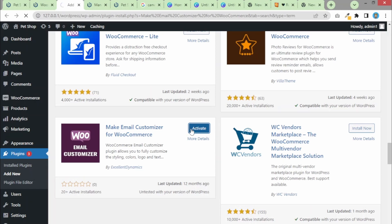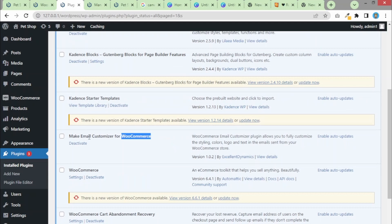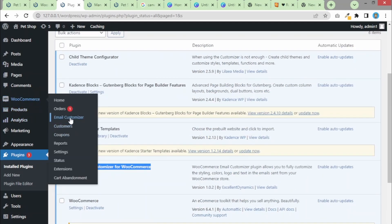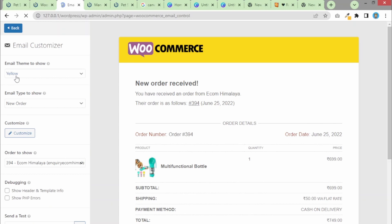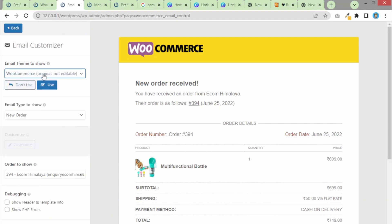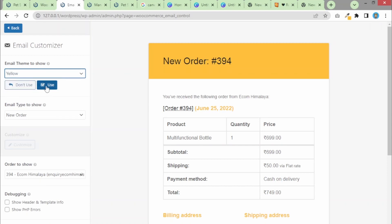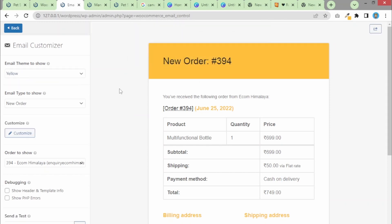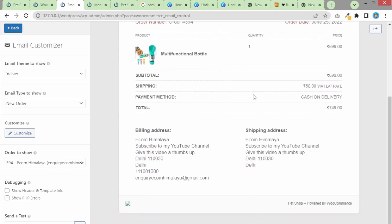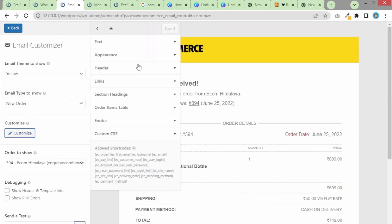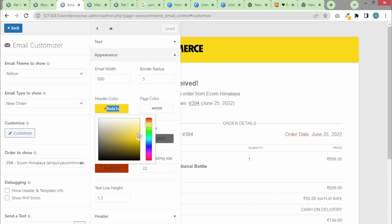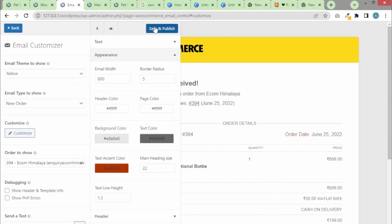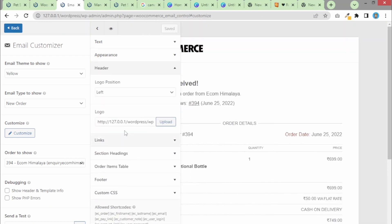Once the plugin is installed, click Activate. Once activated, head over to WooCommerce and you'll find an option for Email Customizer. Click on it and you'll see all the options. In Email Theme, the original one looks basic — we need to click on the yellow one and then click Use. Once you select the yellow theme and click Use, you'll get a nicer format. Then hit Customize because we want to change a few things. Under Appearance > Header, set the header color to white.